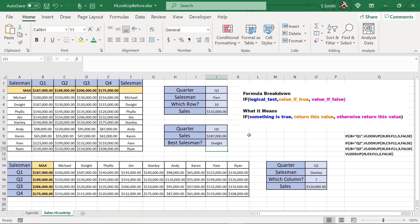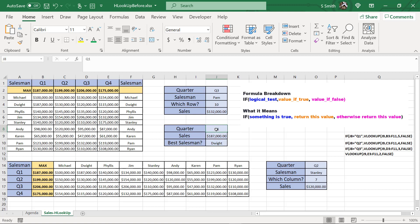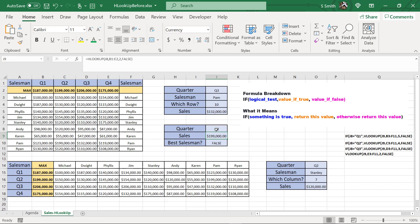So is this true? Is the salesman that sold $187,000 in quarter one, Dwight? Yes, it is. But what happens if I switch this to quarter two? Now I'm getting an error, because I have not accounted for quarter two yet.